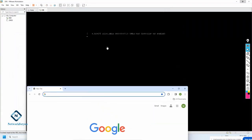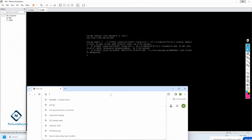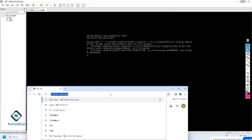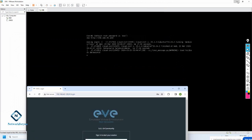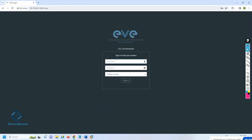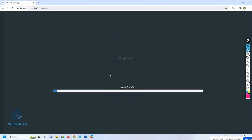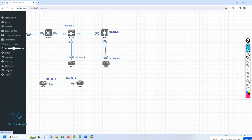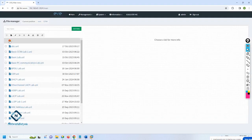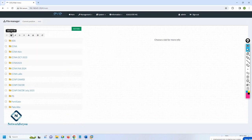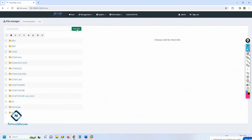Whatever IP we are getting, we type it here. I am getting 192... this one. I can minimize this and make it big. Let's log in. Here I can create a new folder - I will give the folder name as BGP. If you see here, you have the folder name.